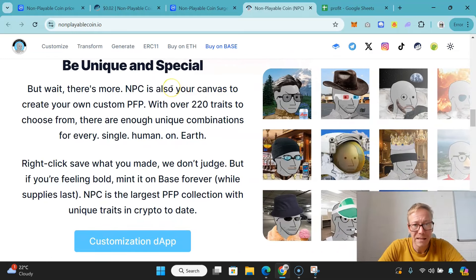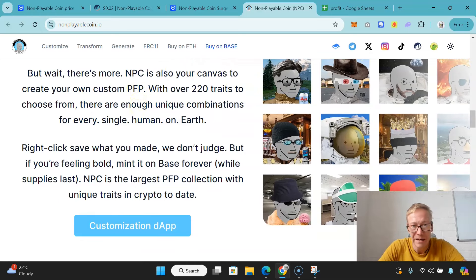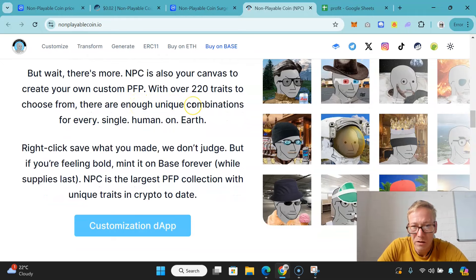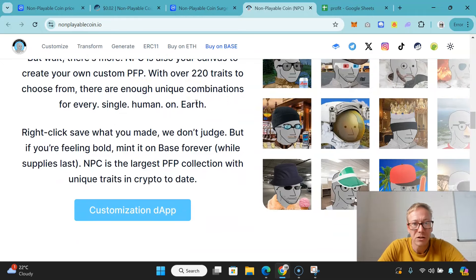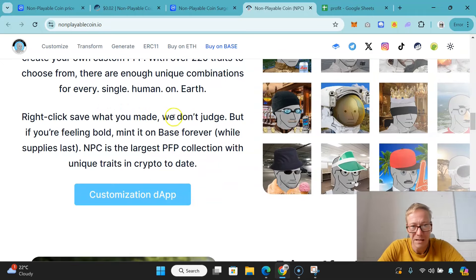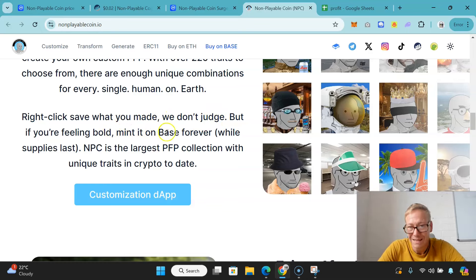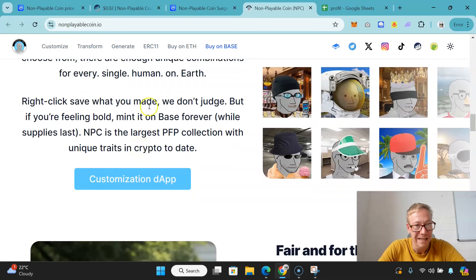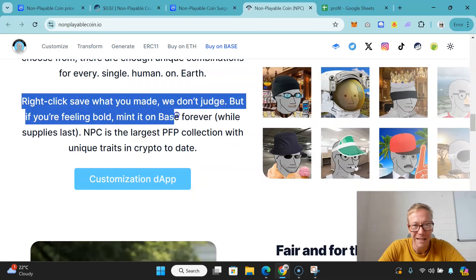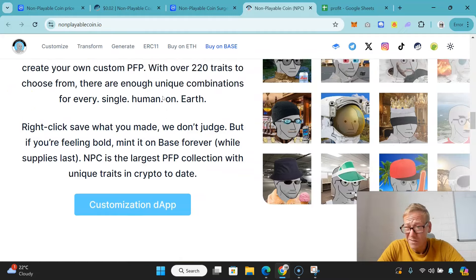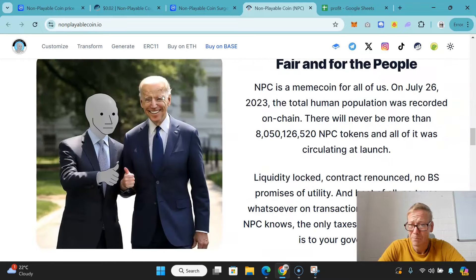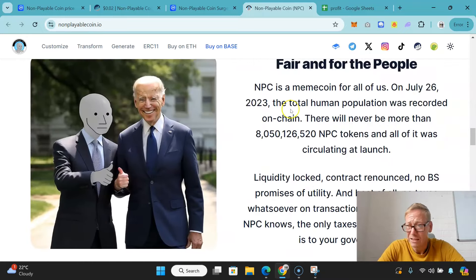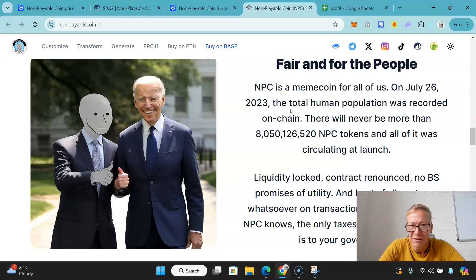NPC is also your canvas to create your own custom PFP with over 220 traits to choose from. There are enough unique combinations for every single human on Earth. Right-click save what you made, we don't judge. But if you're feeling bold, mint it on Base forever. NPC is the largest PFP collection with unique traits in crypto to date. I like the fact that they've said right-click save what you made, we don't judge, because whenever people spend millions on an NFT, I'm like I could just right-click and save that picture.